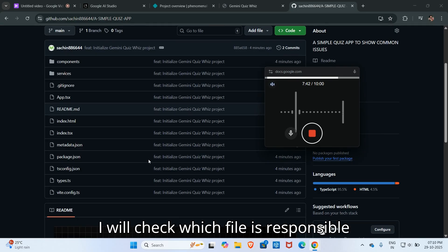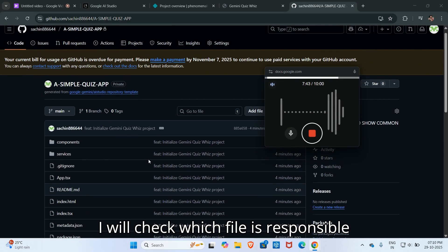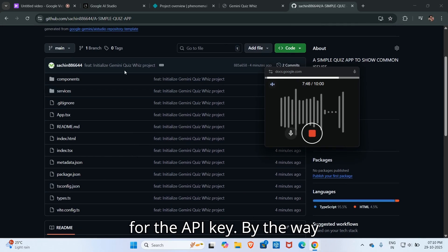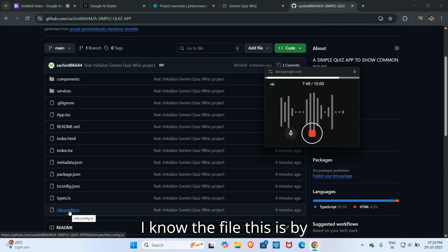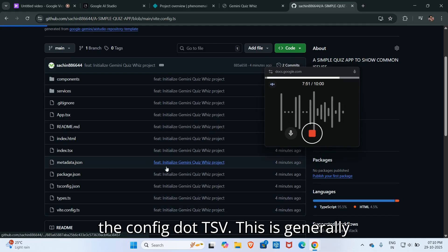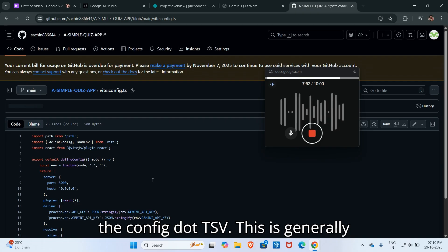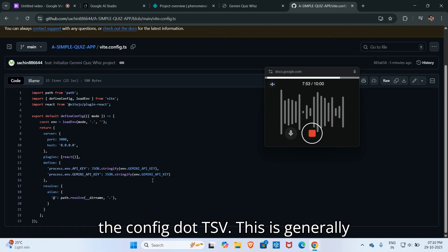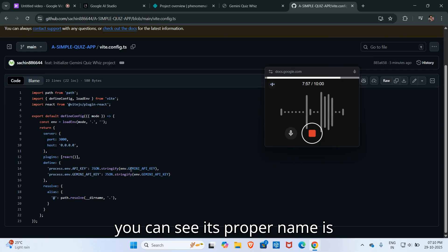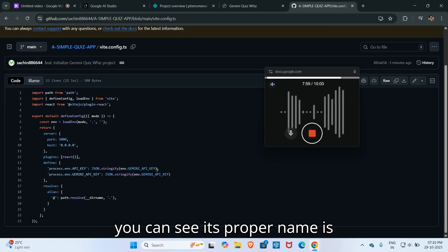I will check which file is responsible for the API key. By the way, I know the file. This is by.config.ts. This is generally responsible for API key related issues. So here you can see its proper name is gemini API key.